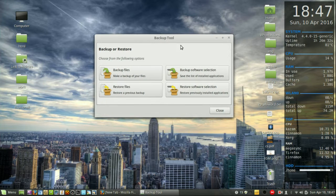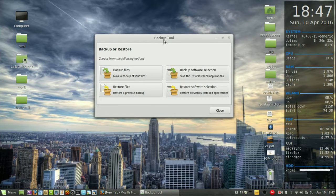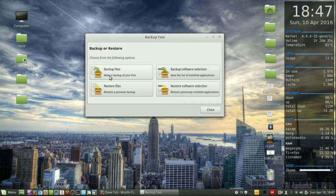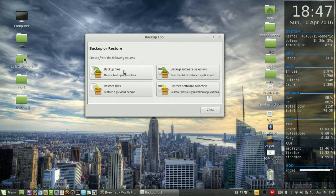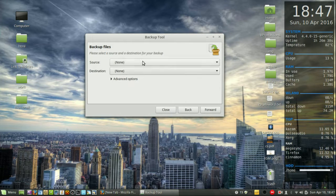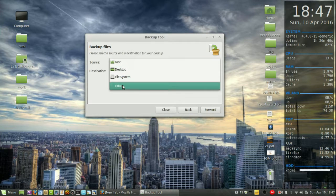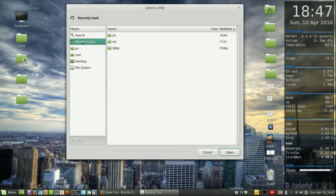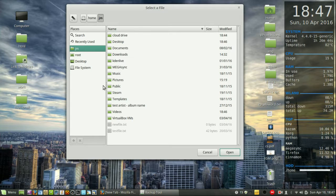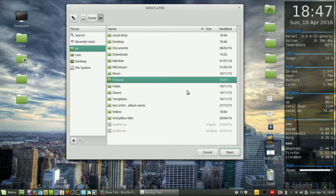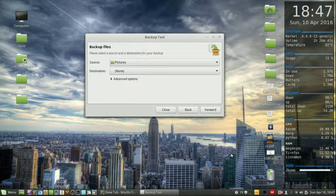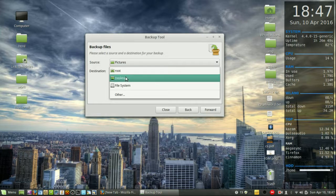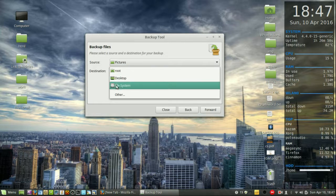For the backup tool, select backup files, select source. Most likely you might go to other, go to your home directory. Let's pretend we're backing up pictures, so everything in the pictures folder. For destination, this can be anywhere else in your system, but most likely you want it to be a removable drive.